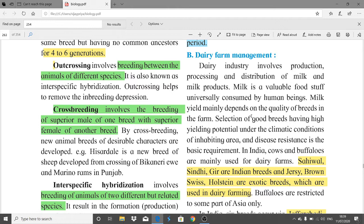Milk yield mainly depends on the quality of breeds in the farm. The breed names commonly used in dairy farm management are very important. Selection of good breeds having high yielding potential under the climatic conditions of the inhabiting area and disease resistance capacity are the basic requirements for dairy farm management.